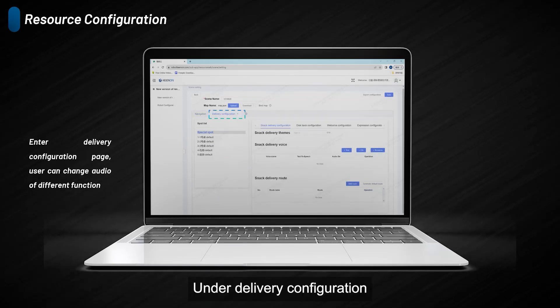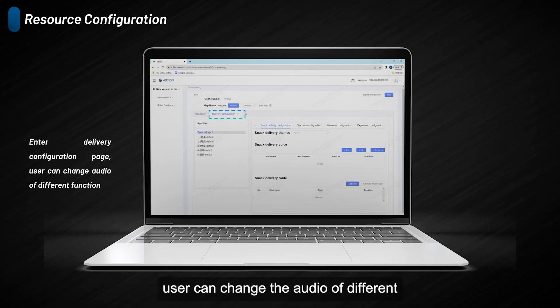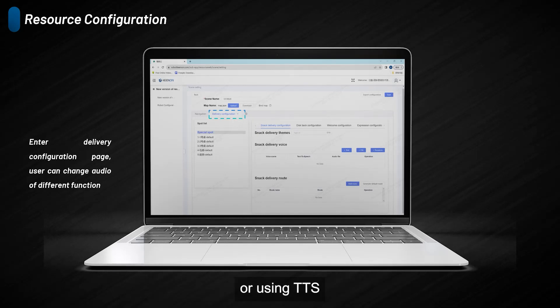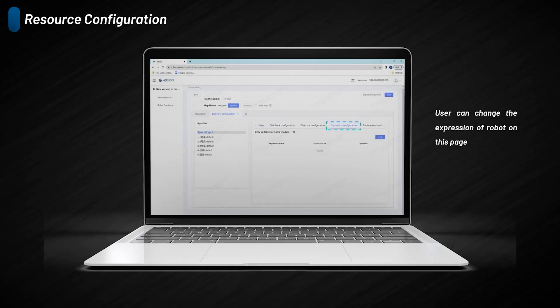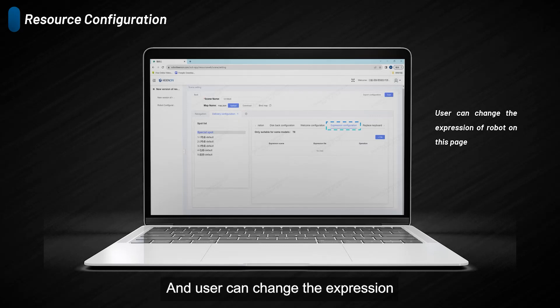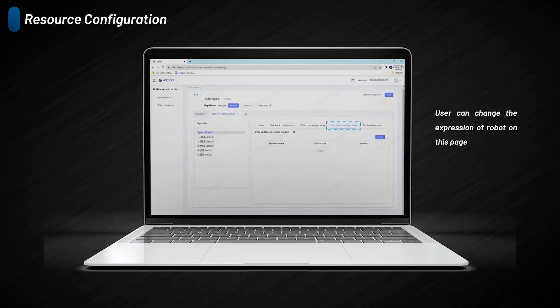Under Delivery Configuration, users can change the audio of different functions by uploading files or using TTS. Users can change the expression under the expression configuration. This function is only for T8 at present.